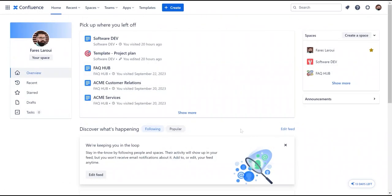And there you have it. These are just a few tips to a Confluence space that's efficient, organized, and user-friendly. Thanks for watching.